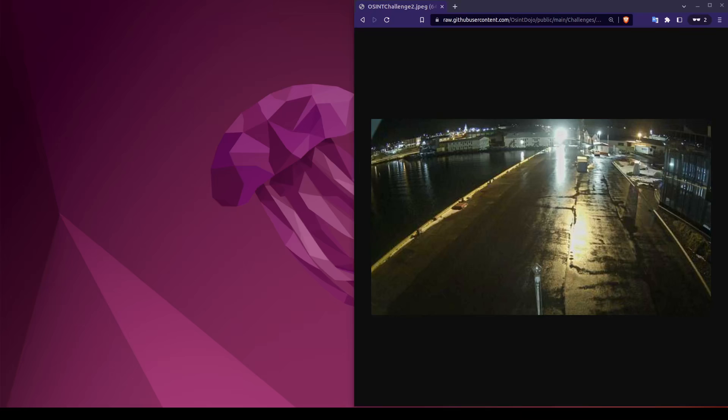For this challenge, I want you to answer the following questions: What is the IP address associated with the device which captured this image, and what is the latitude and longitude from where this photo was taken?